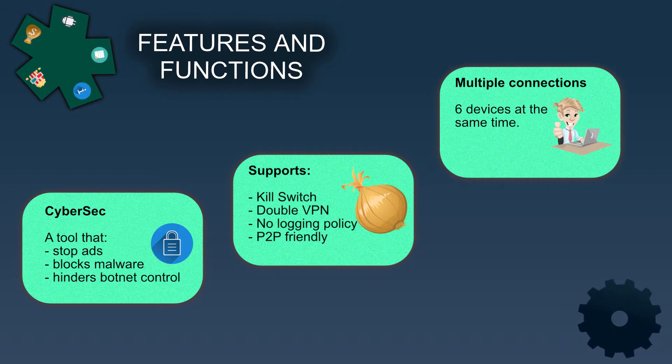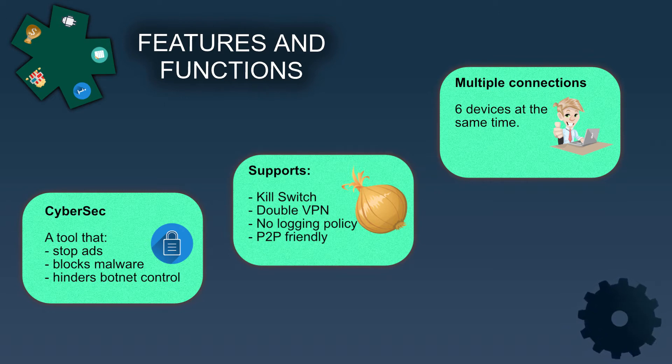Besides this, you can use one subscription on six devices at the same time making one subscription enough for the entire family.